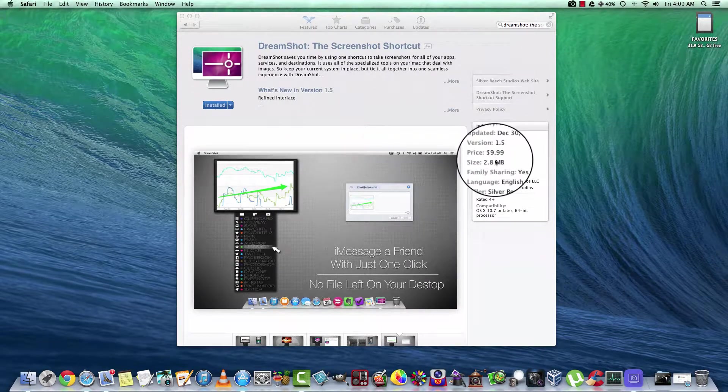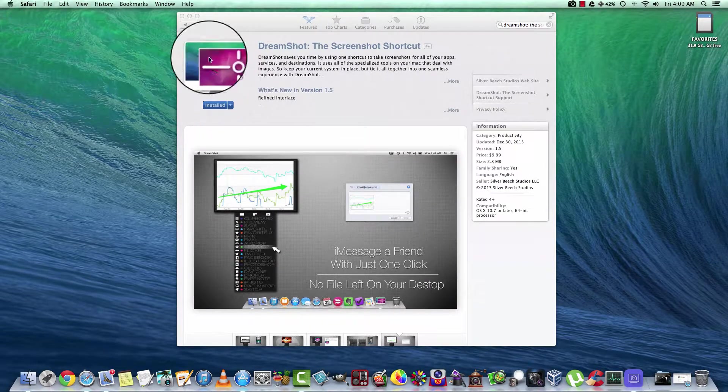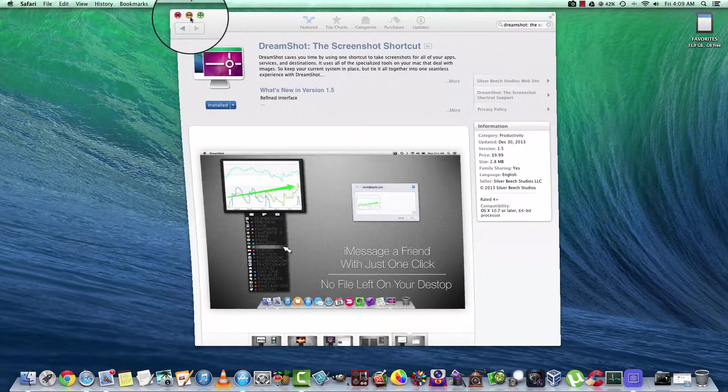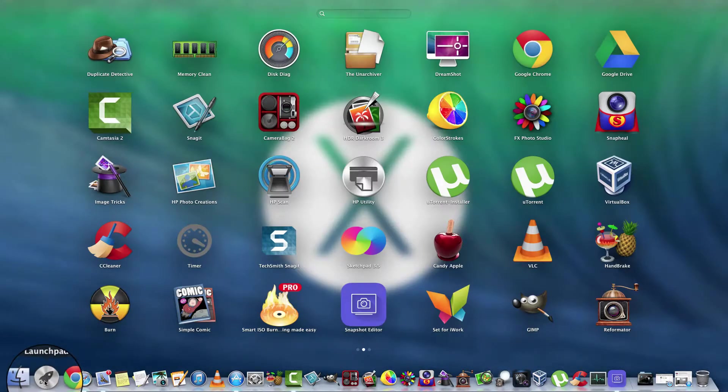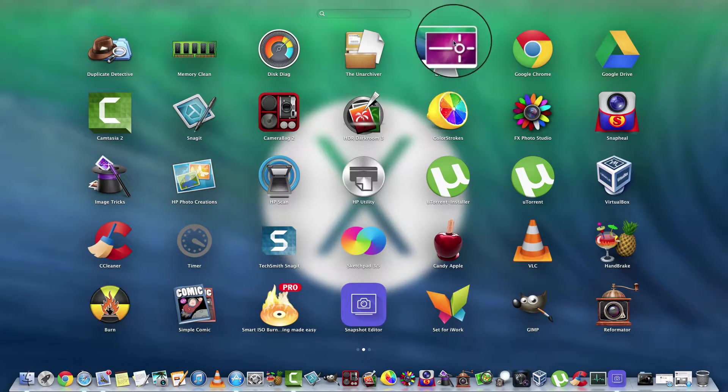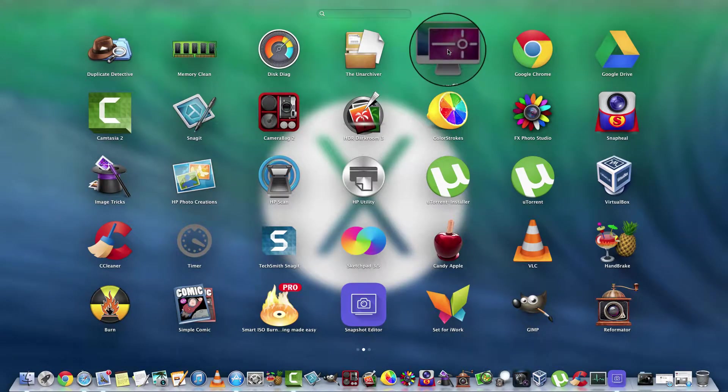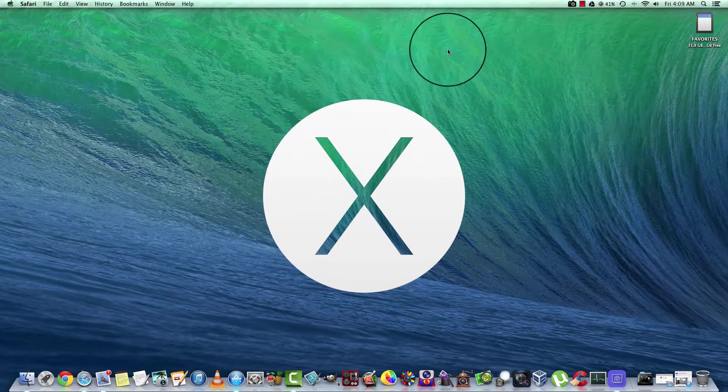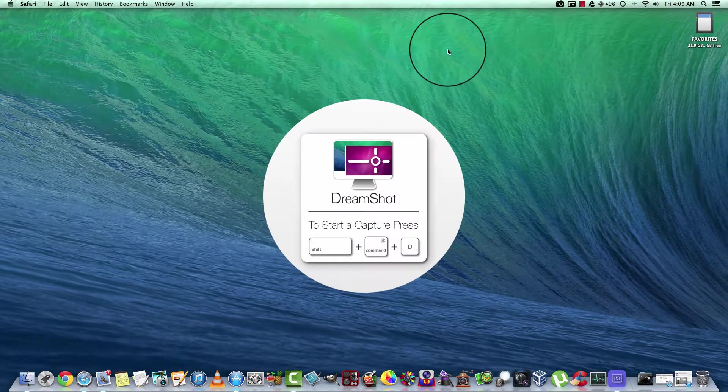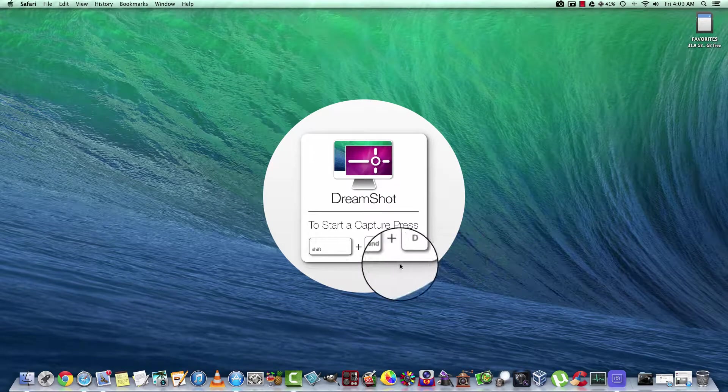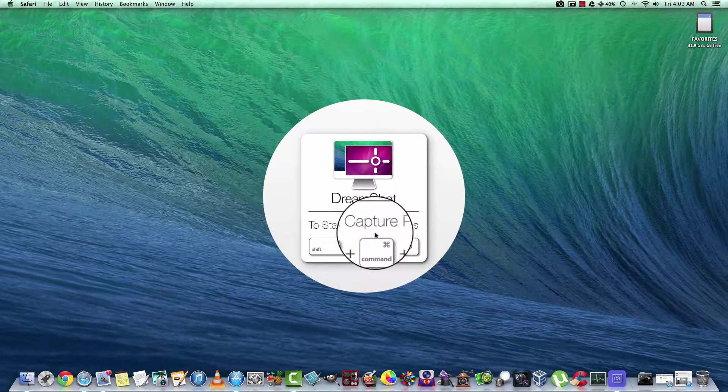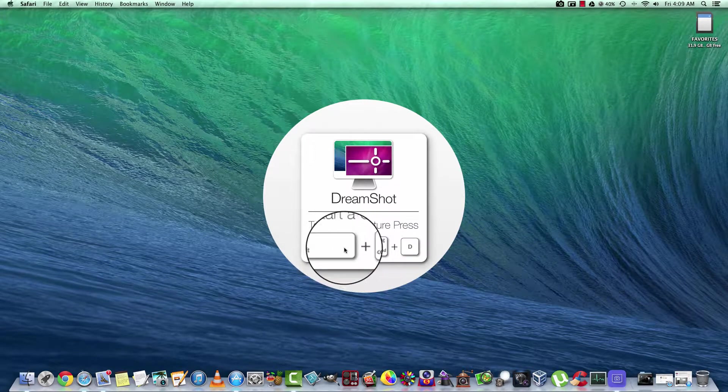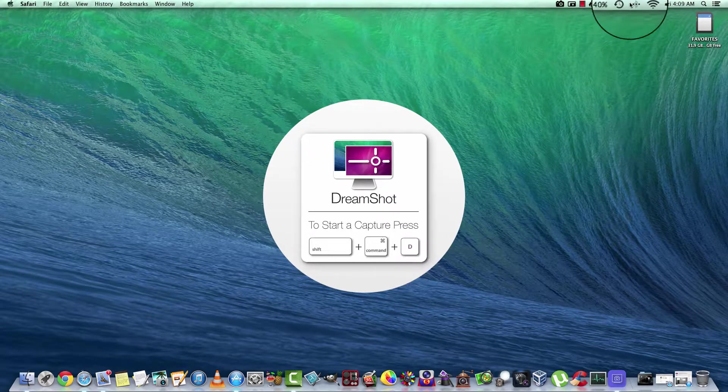So if you decide to buy it and get it installed, you go to your launcher and you'll find it under DreamShot here and you can simply open it up. To start a capture, you can use these commands here.